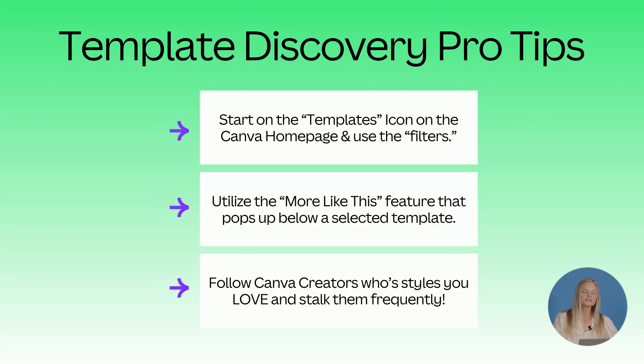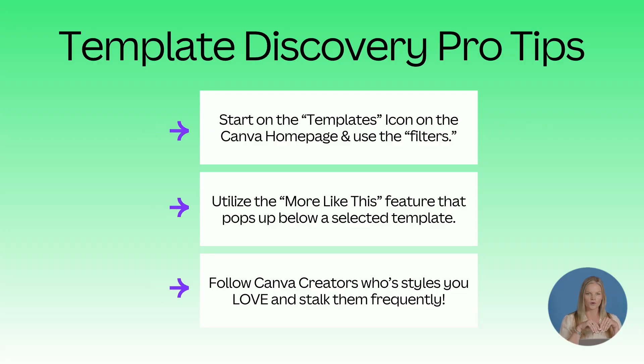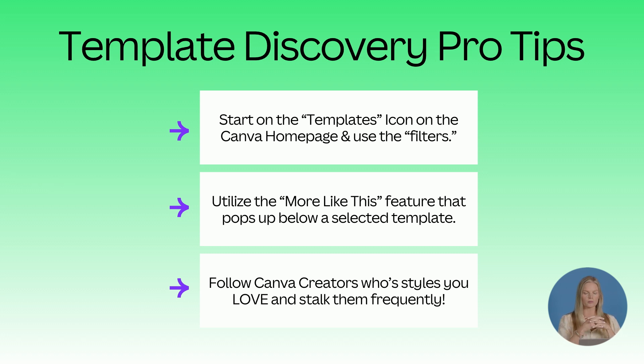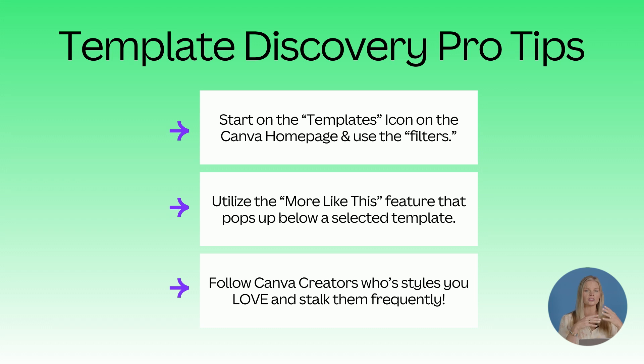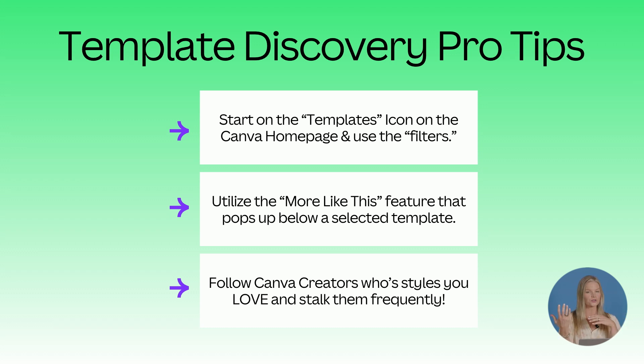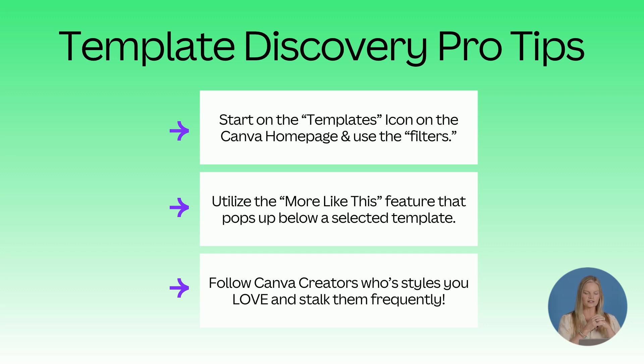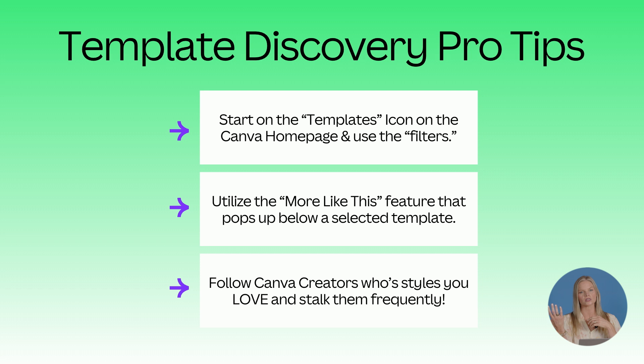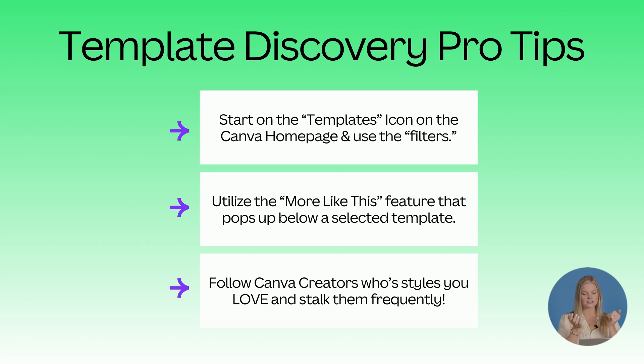So template discovery pro tips. Start on the templates icon on the Canva homepage and use the filters. Put in keywords that are going to help you find them. I find that Canva's magic resize is so helpful that even if I find a template that's for an Instagram reel size but I'm using it as a normal post size, I can resize it and it still looks beautiful.